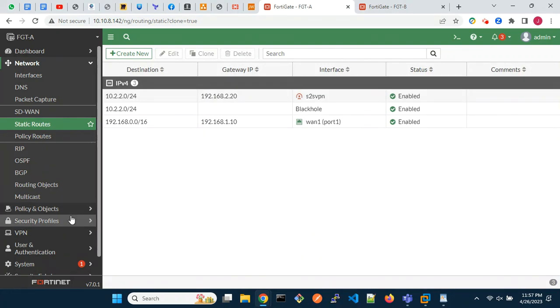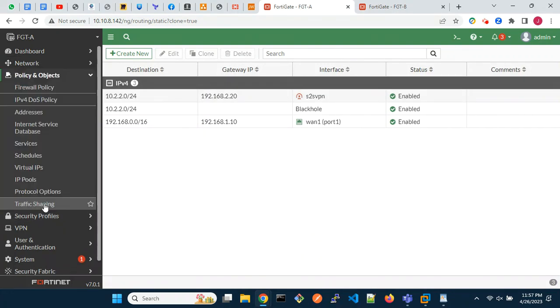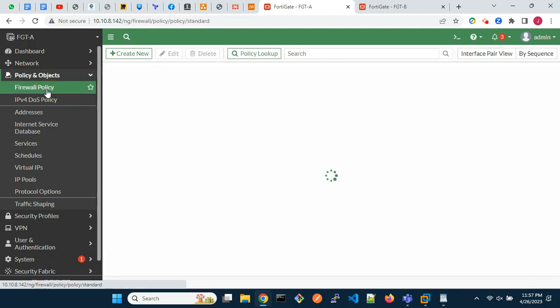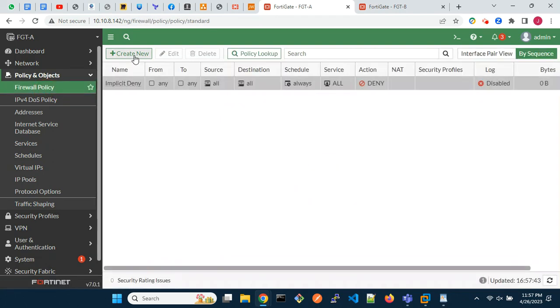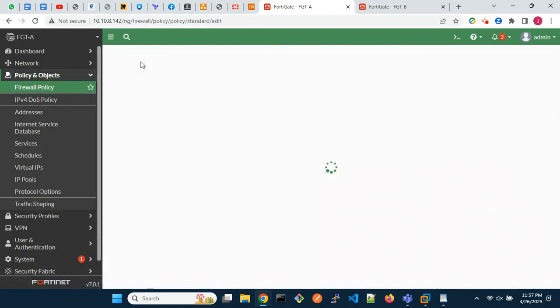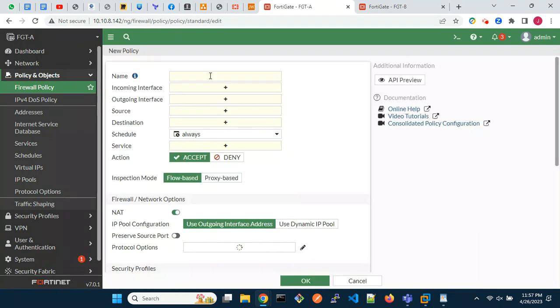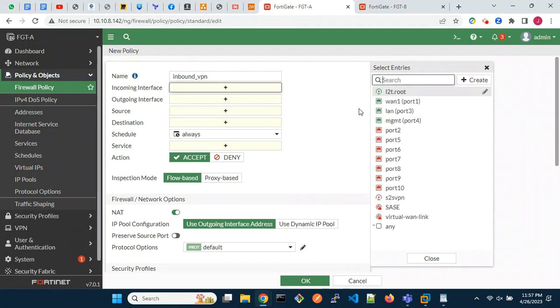Then firewall policies. For bidirectional flow, we will configure two firewall rules. One for inbound traffic, and the other for outbound traffic.